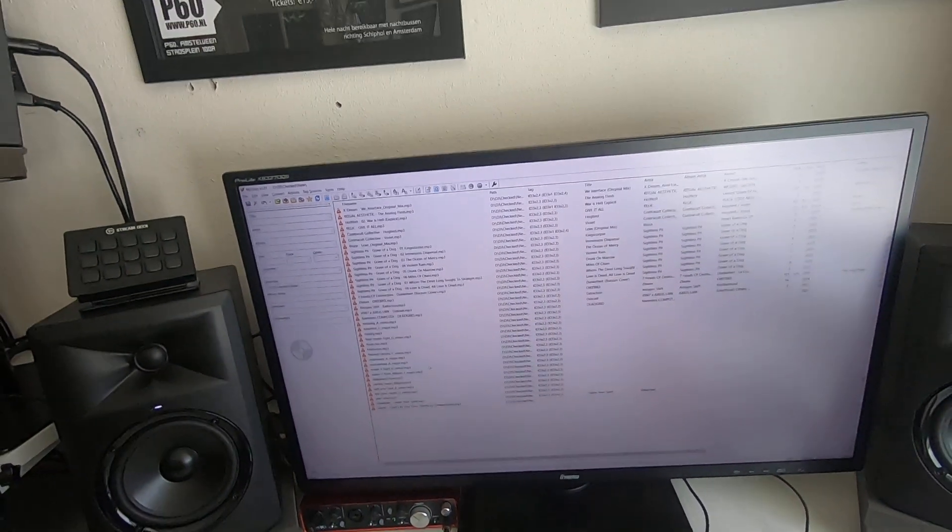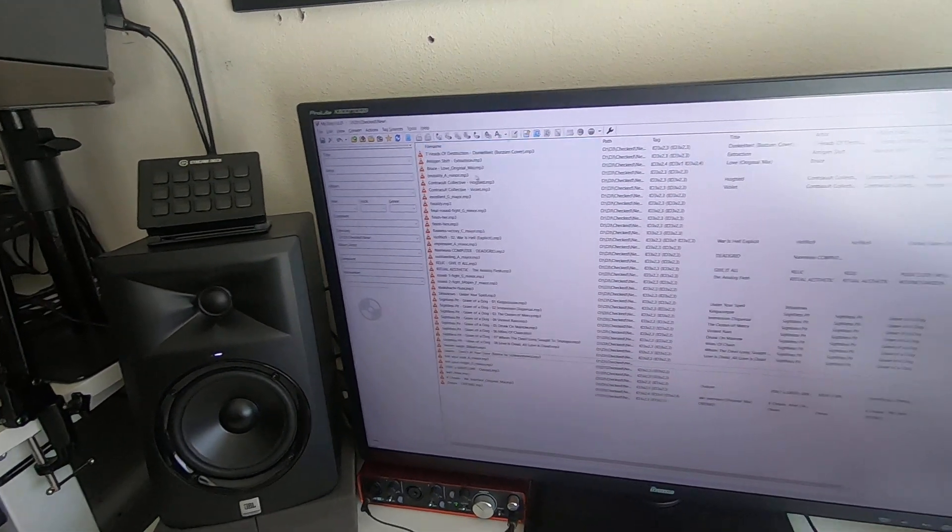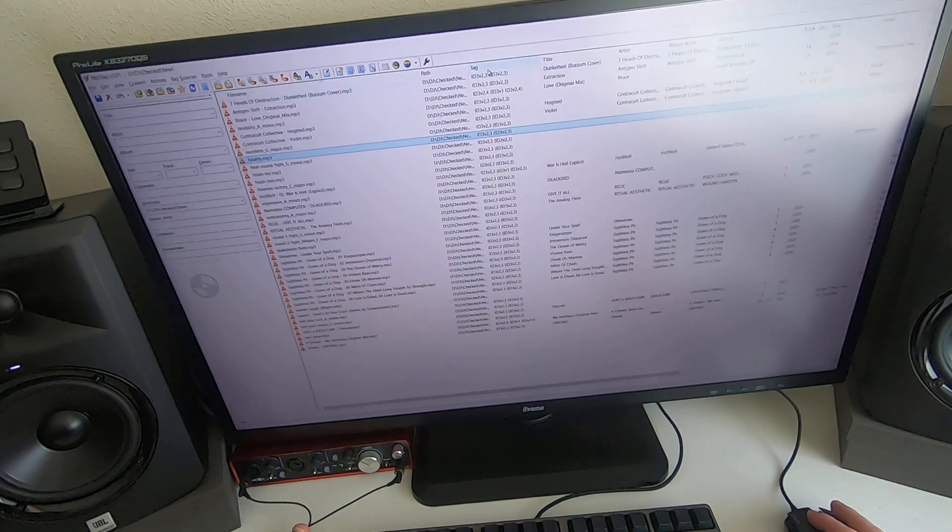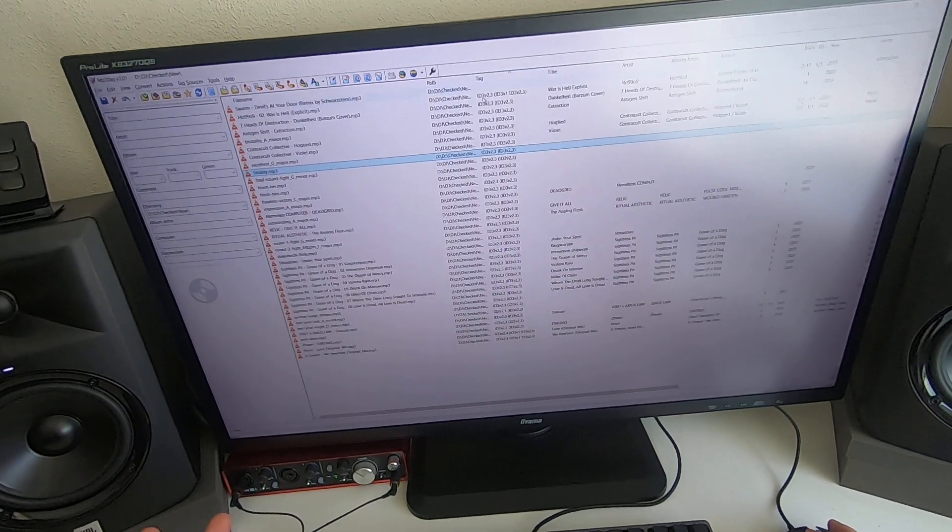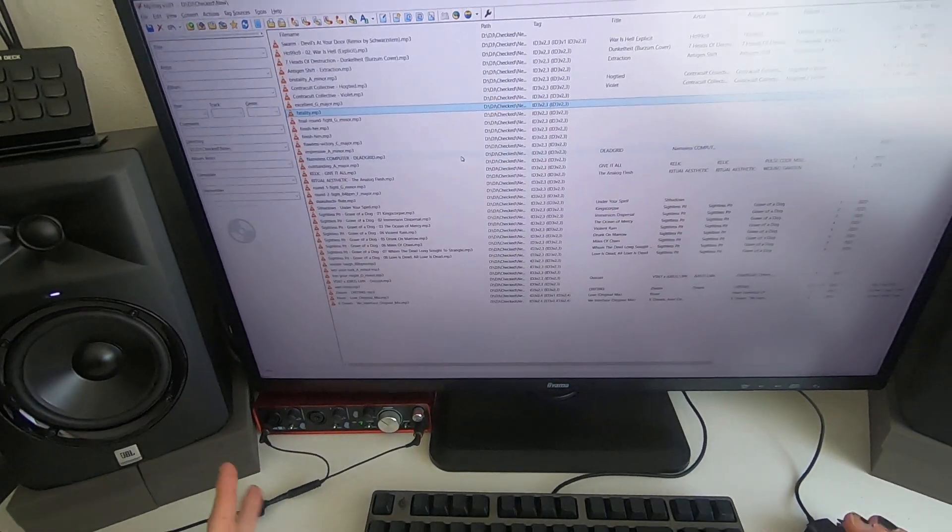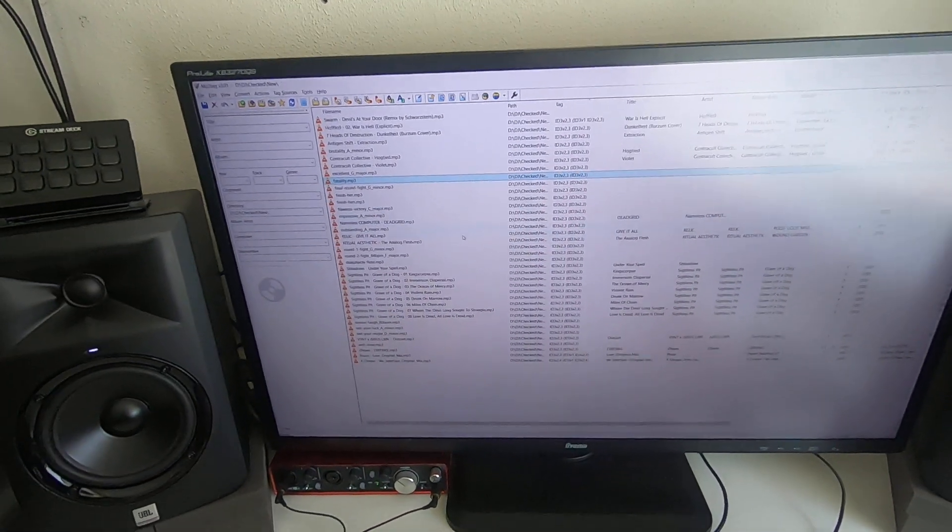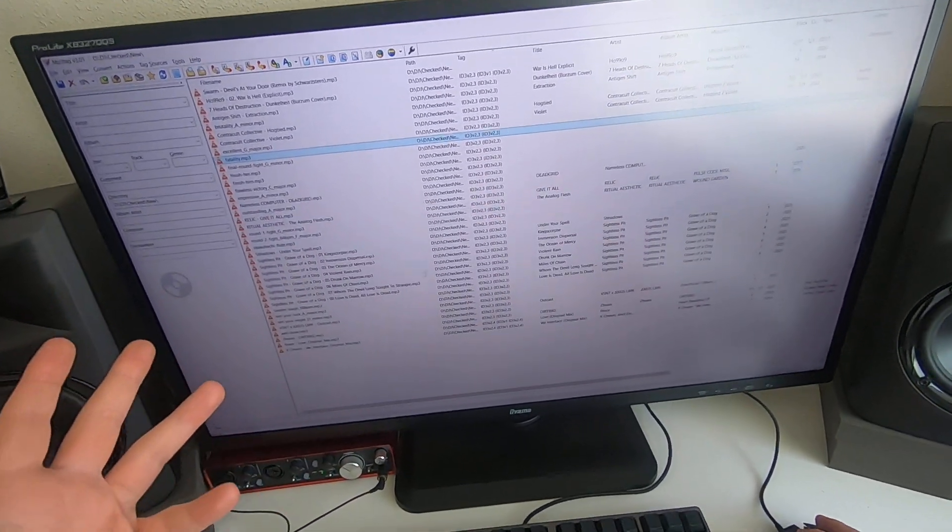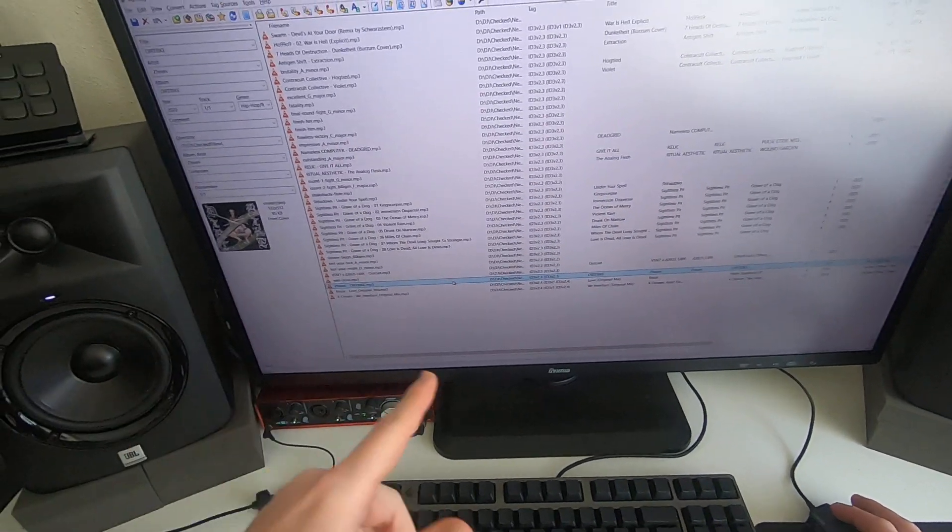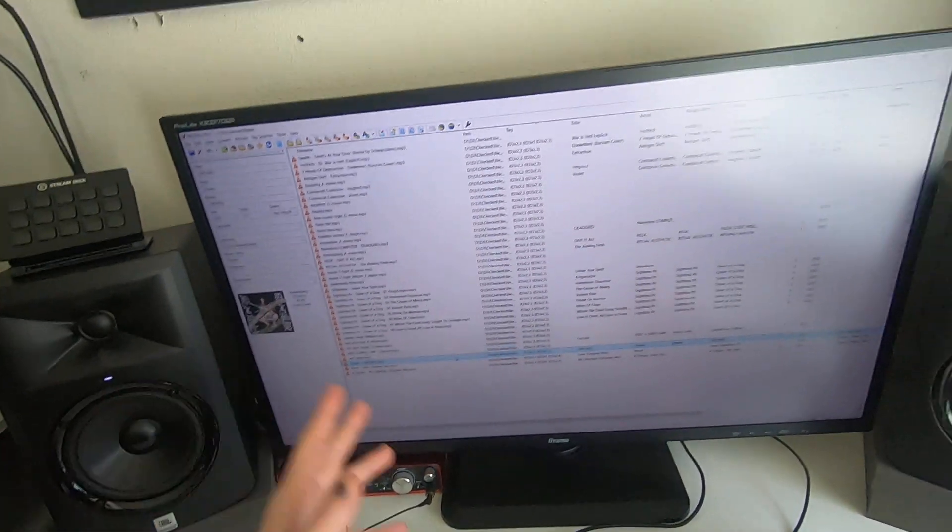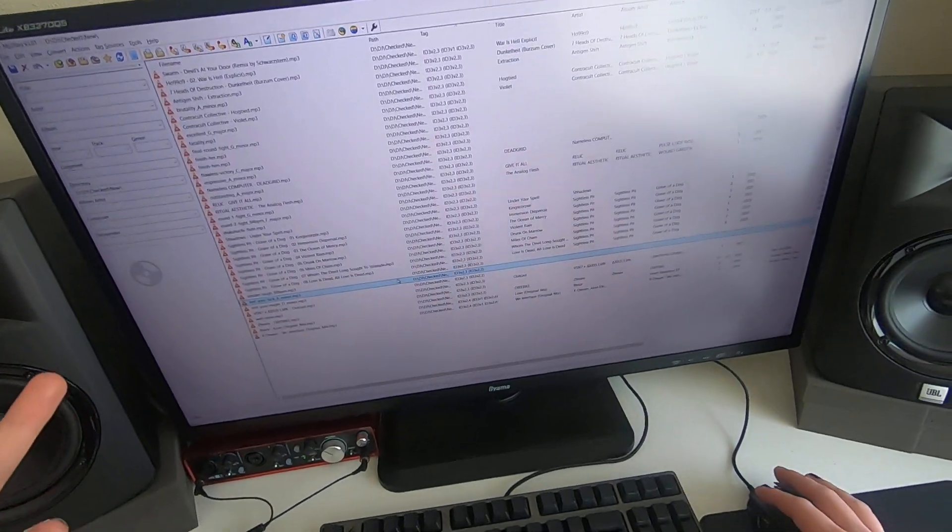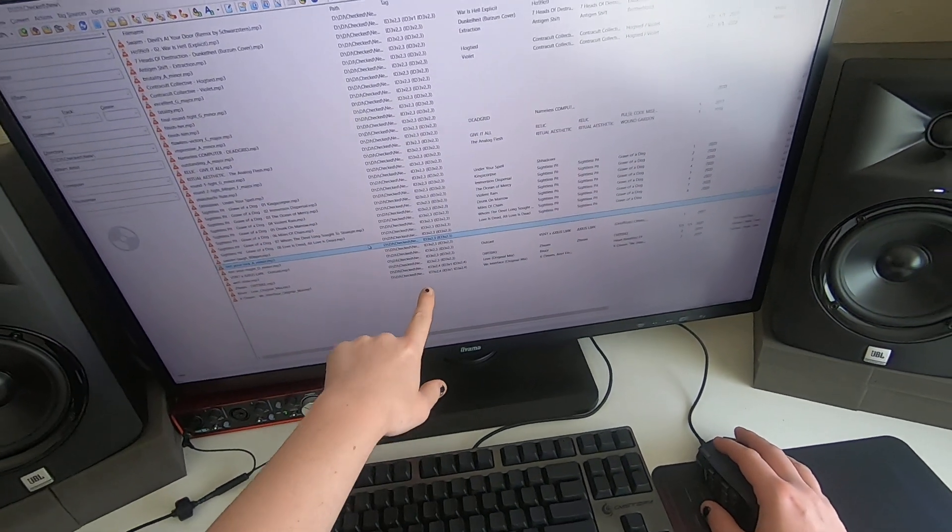Hey what's up, so this is gonna be my next step in getting my files up to how I like them. One of the things that I use is the ID3 tags, well everybody does, but I'll convert them to the 2.4 version.